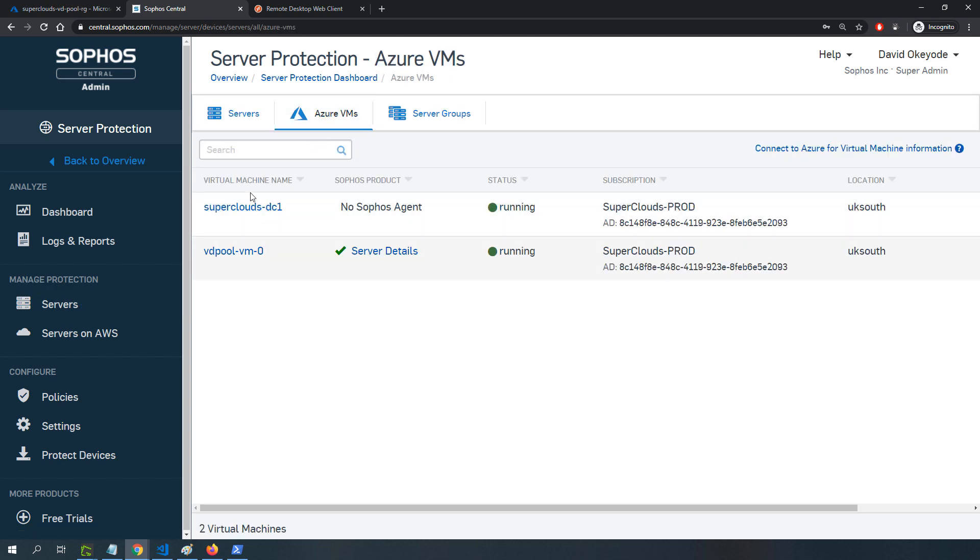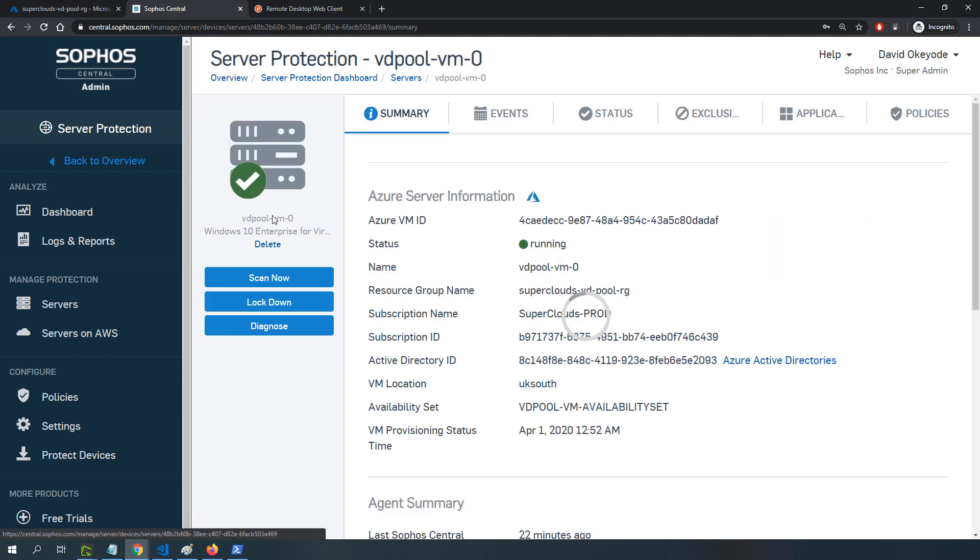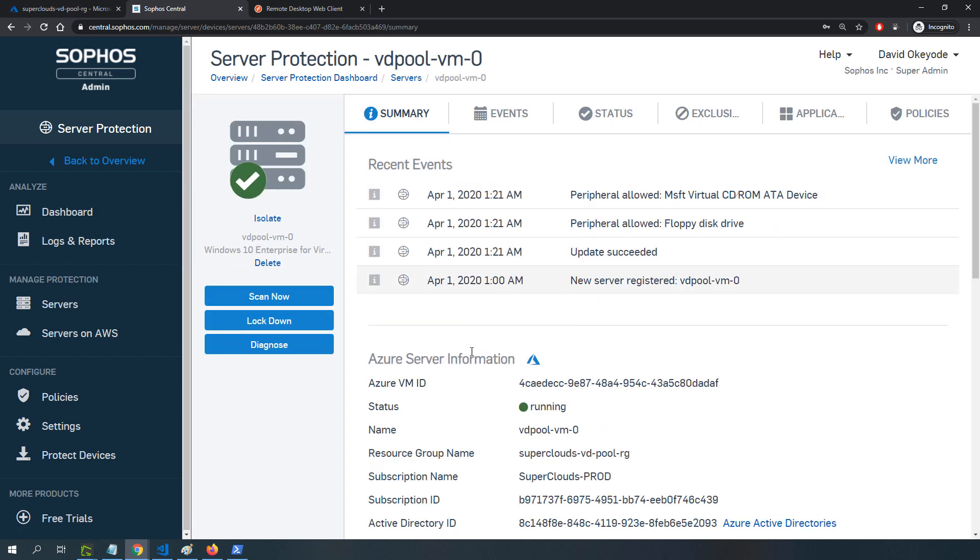If I click on server protection and click on services, I can see it's detected the agent being installed on the session host. Under Azure VMs, I can see the virtual machines I have running in Azure, which ones are protected by the Sophos Intercept X solution and which aren't. For the one that is protected, I can click this link to see the status of the agent and what's going on.